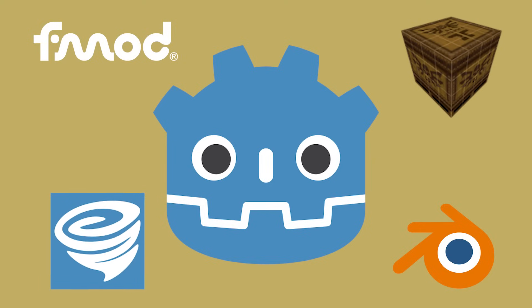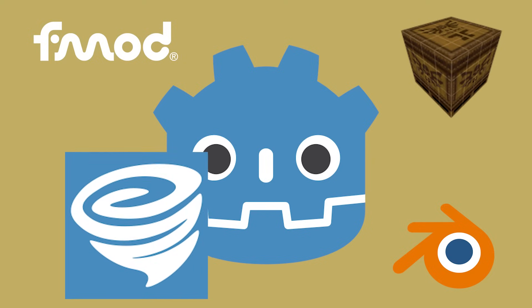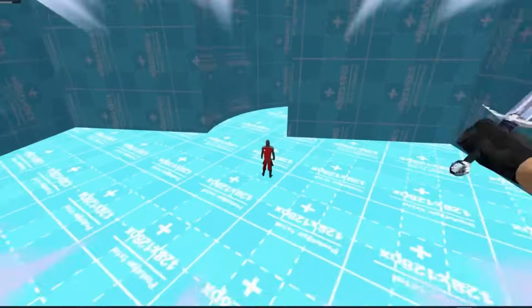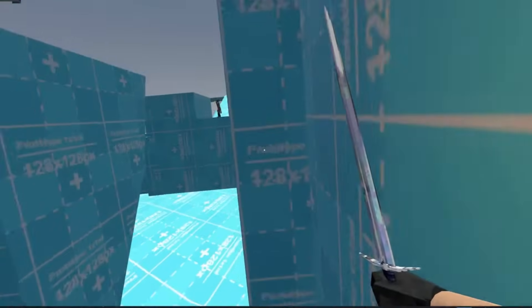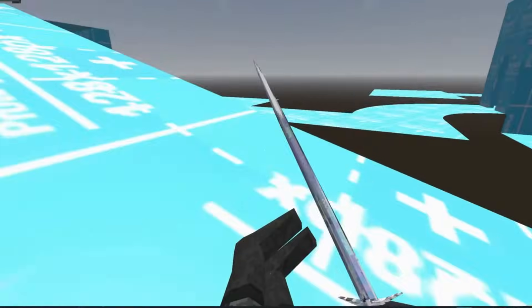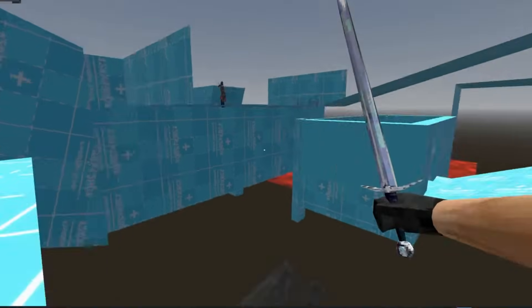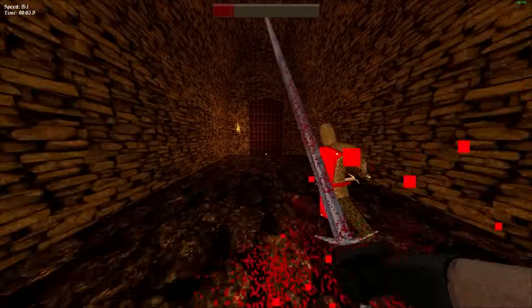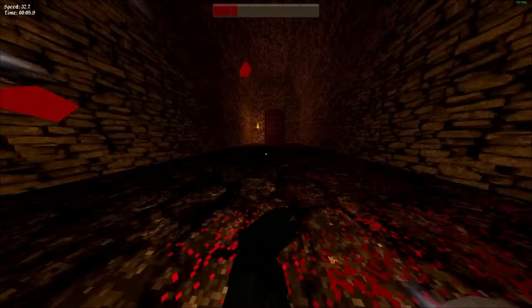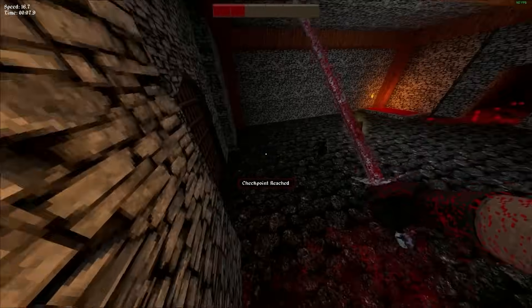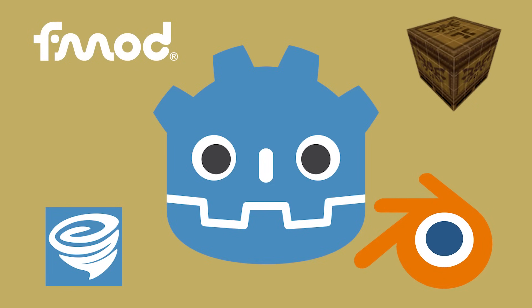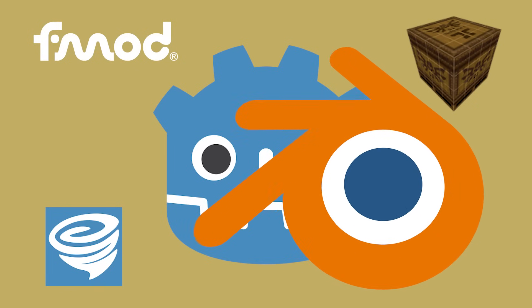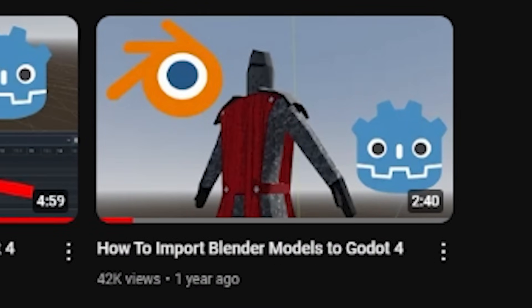The next integration I want to talk about is the Jolt physics engine. This plugin is literally just a drop-in replacement for Godot's default physics engine. I started using Jolt really early in Blood Thief's development because I kept getting caught in little cracks in my level geometry. I figured I'd try using Jolt and the issue literally just went away. It's honestly one of those plugins that I just don't really have to think about and isn't that just the best kind of plugin? Last but not least is Godot's Blender integration.